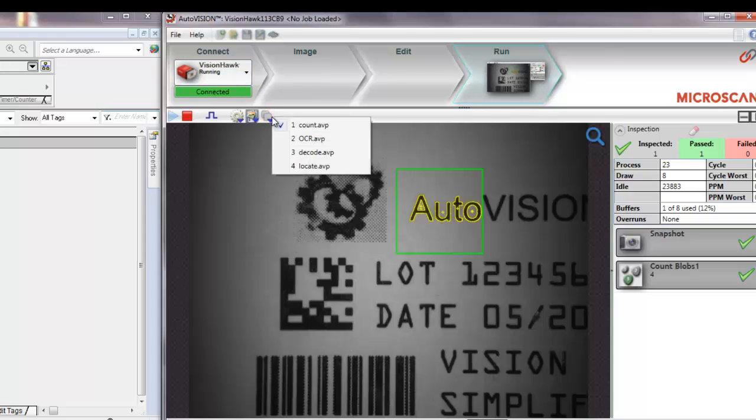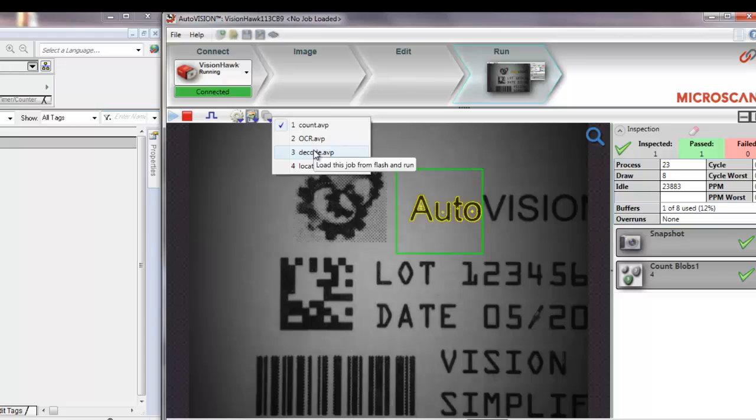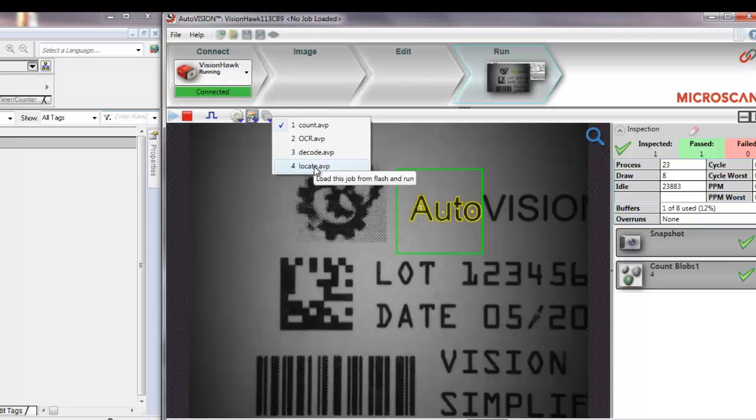This smart camera has been preloaded with four vision jobs: count, OCR to read text, decode to read a 2D code, and locate to locate certain areas in the image. Right now, the count job is running.